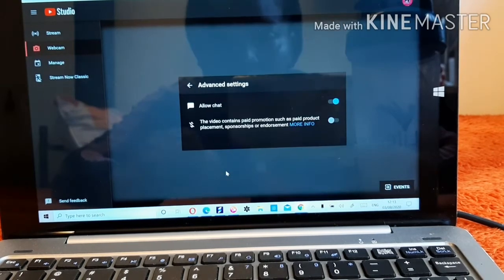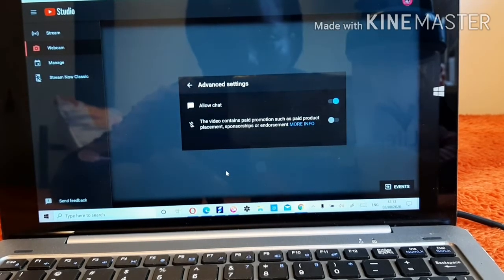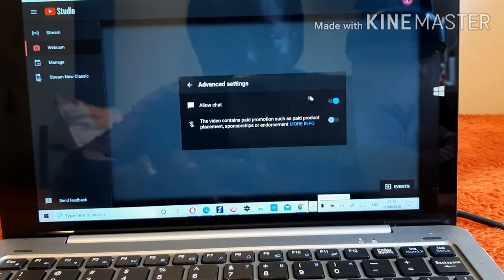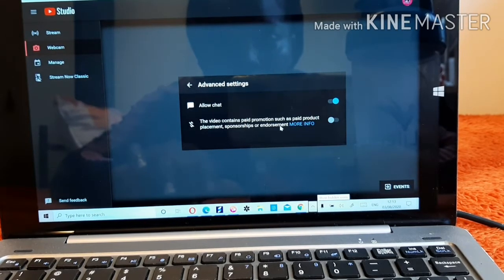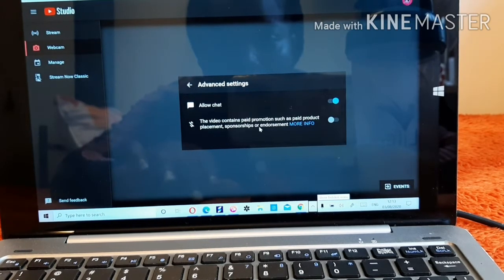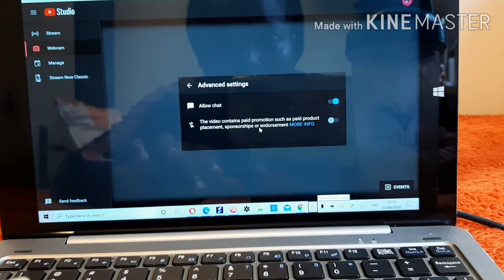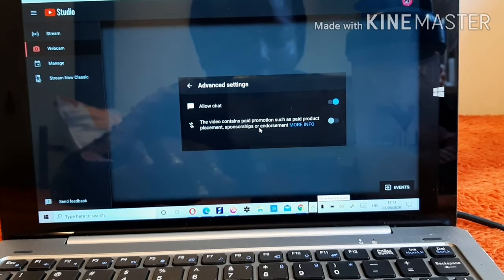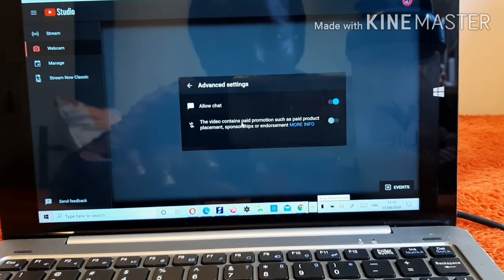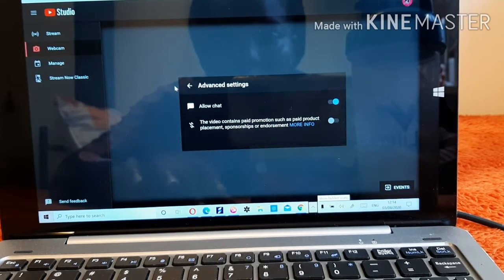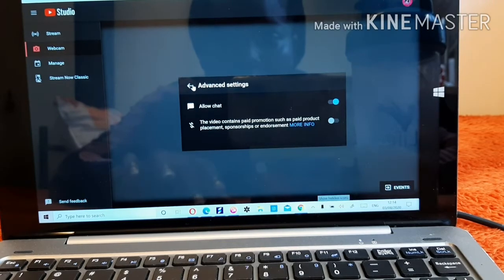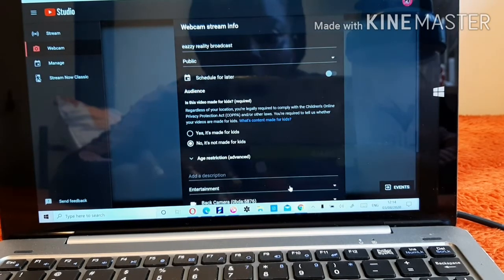In the Settings panel it's going to show 'Allow Chats.' My chat is always on because I want the chat to be showing. There's also a section for paid promotion — paid product placement, sponsorships, or endorsements. Since I'm not yet monetized, I won't be enabling any paid content or adverts.